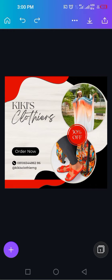I like how the design was before, so let's keep it this way and download. If you liked this video and learned something, comment below that you're going to try this out. You can send me your sample design on WhatsApp at 08106544862 — that's the same number on the Kiki's Clothier flyer. If you want to learn how to take great product photos for your brand and use them for ads, I have courses on pro photography using your phone for fashion designers. Please subscribe to my channel. Thank you.